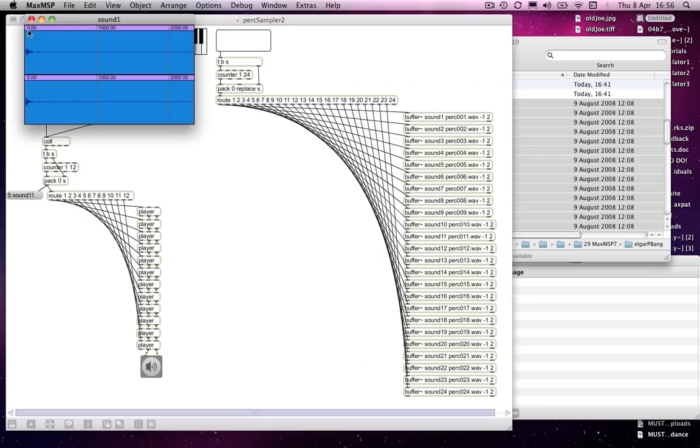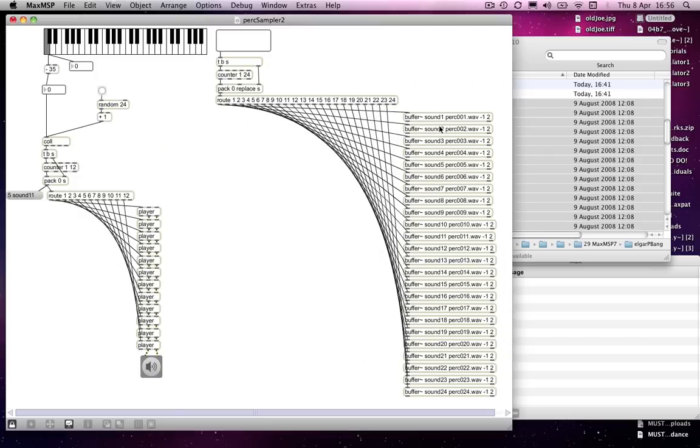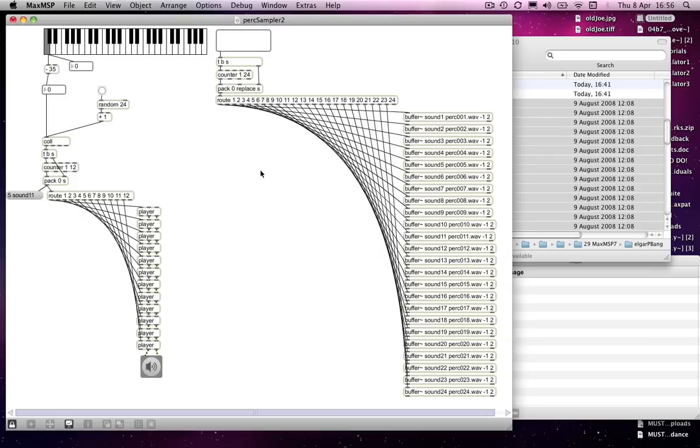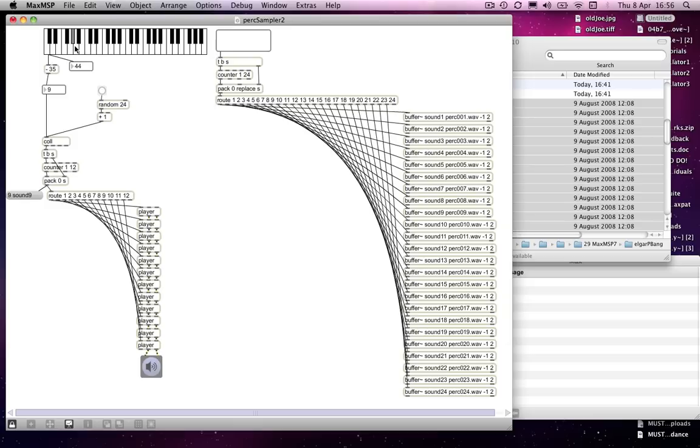Actually, maybe we should see—oh, you'll hear in a minute. Drag them in and they've now replaced what was in those buffers before. You can't really tell from that but they have. And then I can—you'll hear that each note, so each one has a different sound.